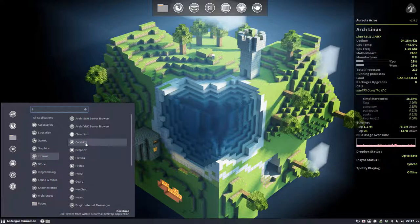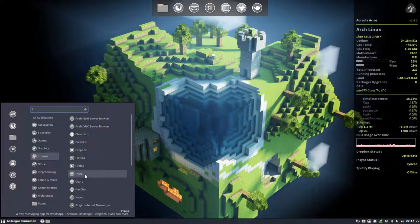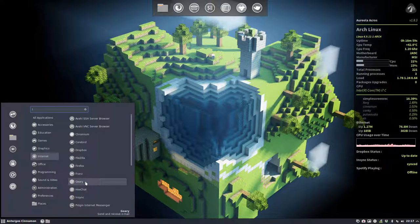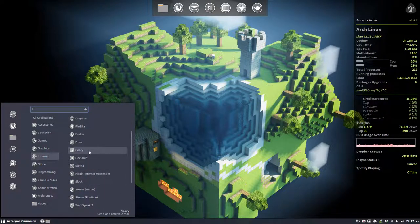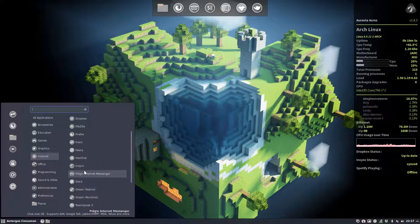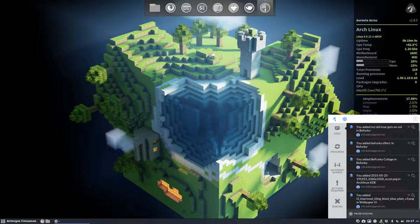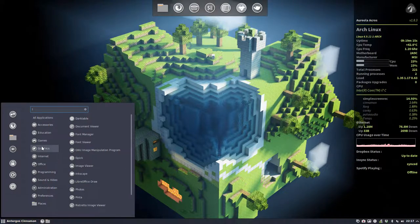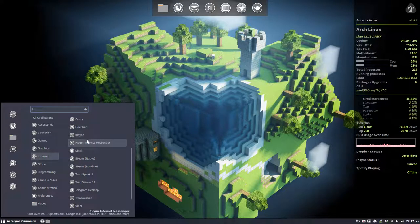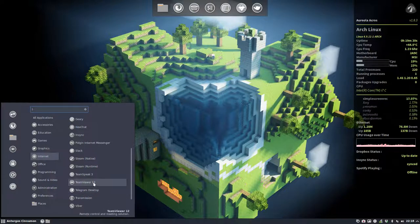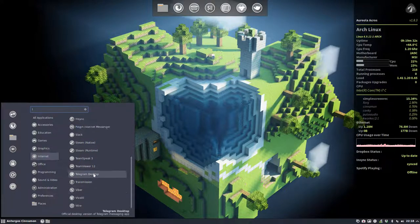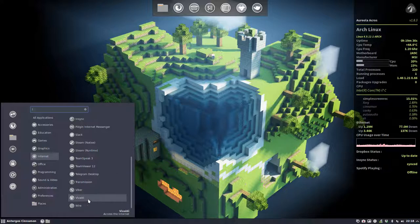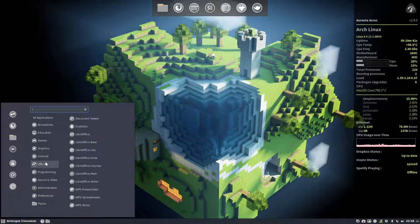Chromium, Corebird is Twitter, Dropbox, Files, GNOME Friends is also something interesting, an application to gather all kinds of social media. Hexchat, Insync is Google Drive syncing, so the program is in here, everything is synced. Pidgin, Slack is to send messages, Steam, TeamSpeak, TeamViewer, Telegram sending messages, Transmission is torrenting, Viber is calling, Vivaldi is a browser, Wire is also messaging, and Skype.